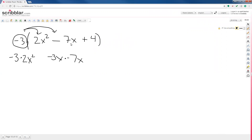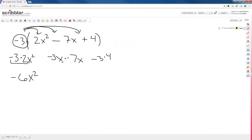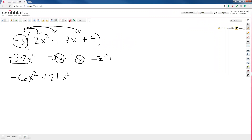Then we do negative 3 times negative 7x, and negative 3 times positive 4. Negative 3 times positive 2 gives negative 6x squared. Negative 3 times negative 7 is positive 21. This time the variables also multiply — x times x. That's actually more like addition: you count how many there are and that gives the exponent. Since there were two of the same variable, this becomes x squared. And negative 3 times positive 4 is negative 12.